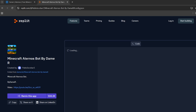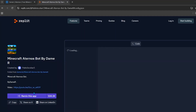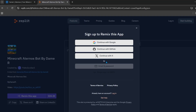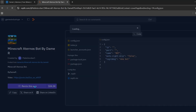Now come to a website called Replit — the link will be in the description. After coming here, click on the 'Remix Design' button. You need to log in; you can use Google or any other method to sign up. After signing in, you will return to this interface — click on the 'Remix Design' button again.